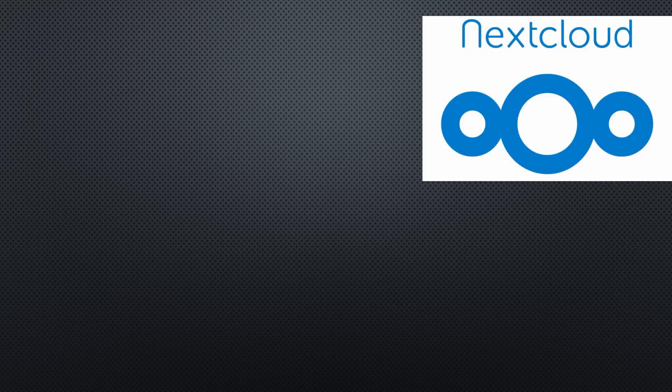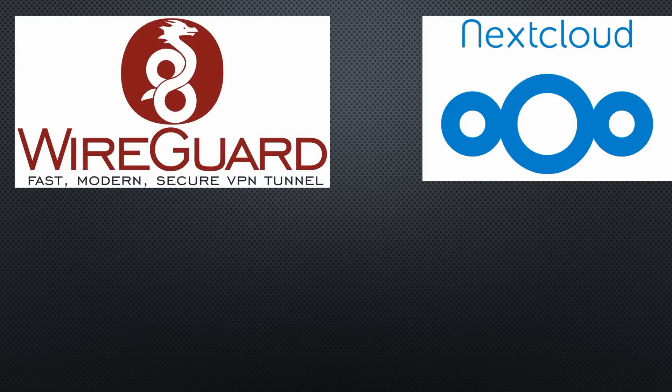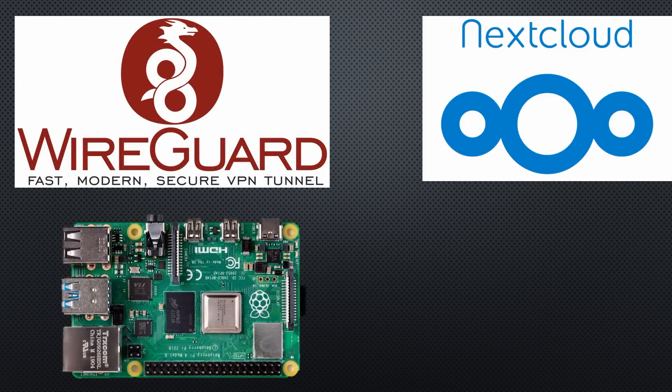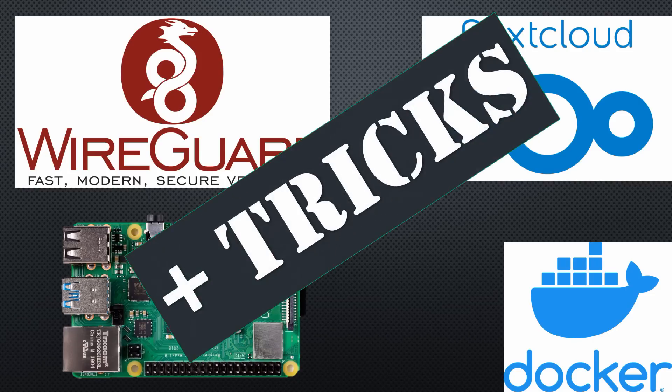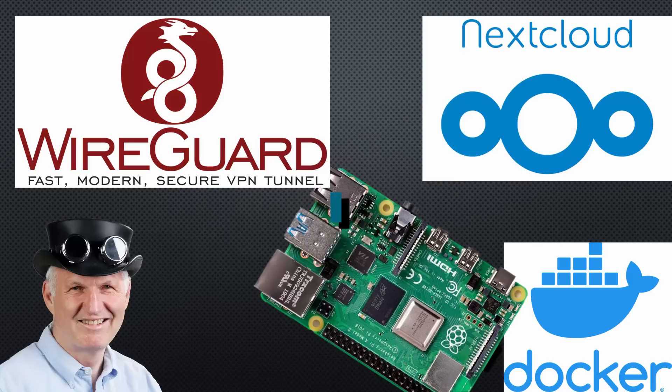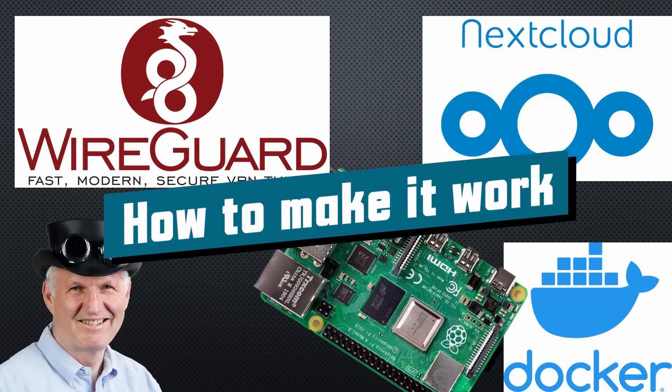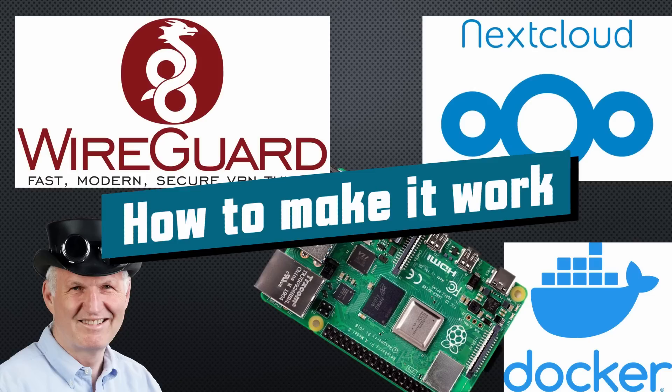Today we will install Nextcloud and WireGuard on our Raspberry Pi and make it work together. You will save a lot of time using the tricks presented in the next few minutes. Greetings YouTubers, here is the guy with the Swiss accent, with a new episode and fresh ideas around sensors and microcontrollers.